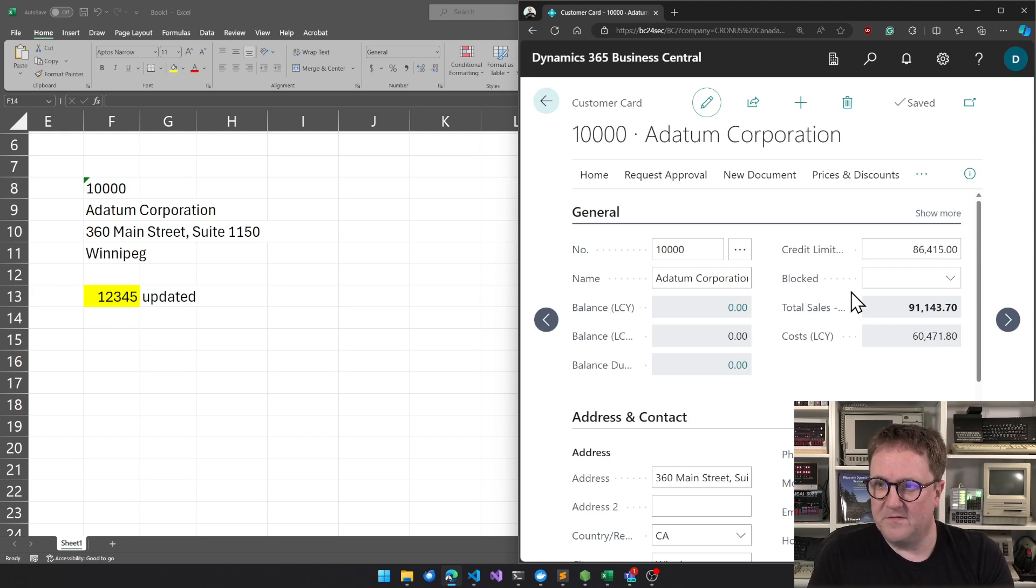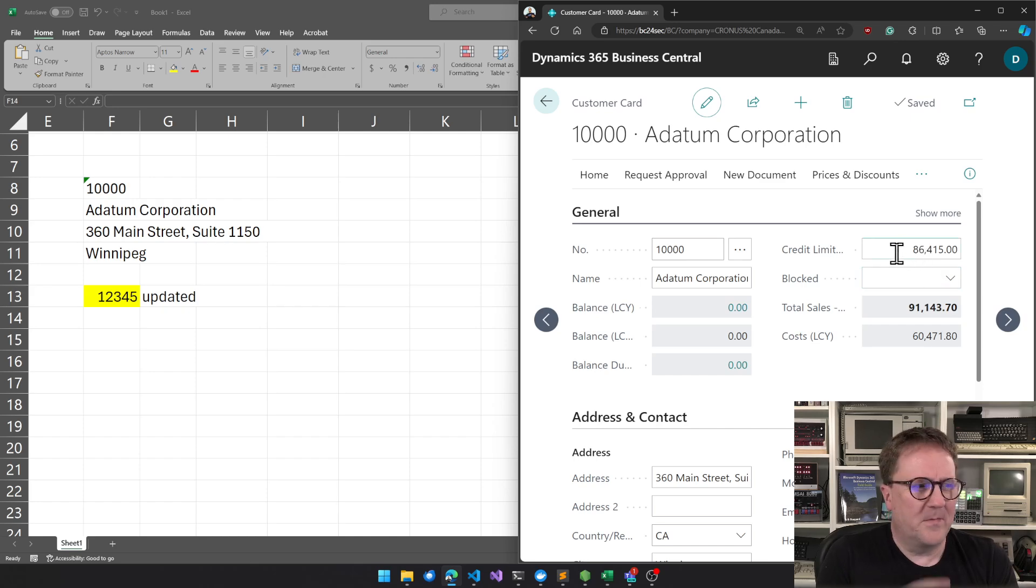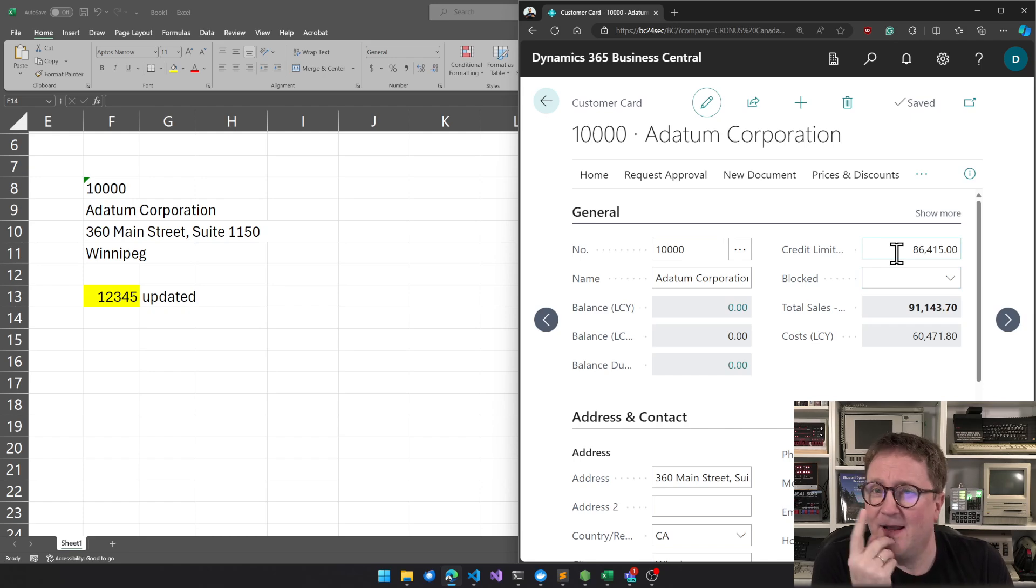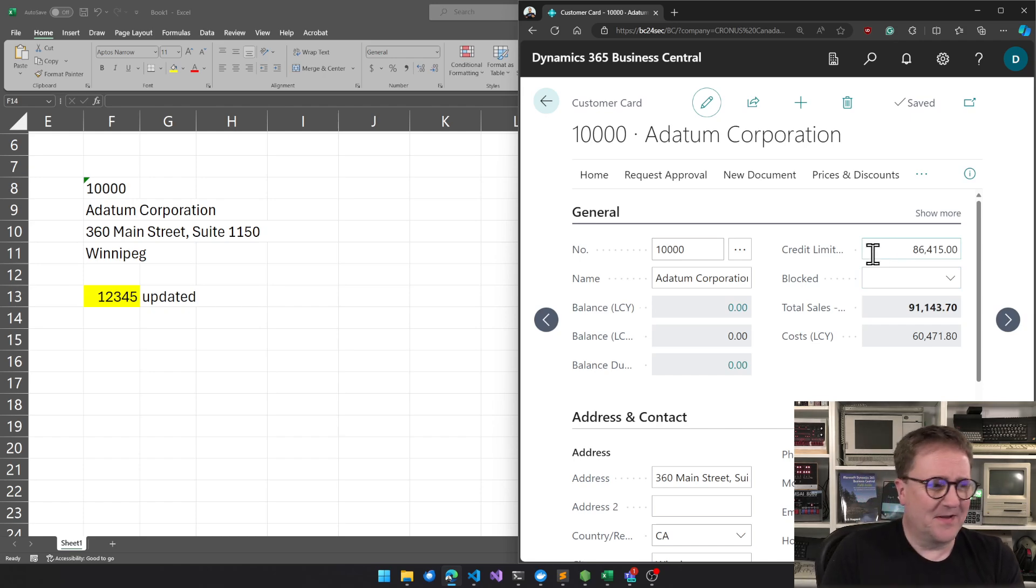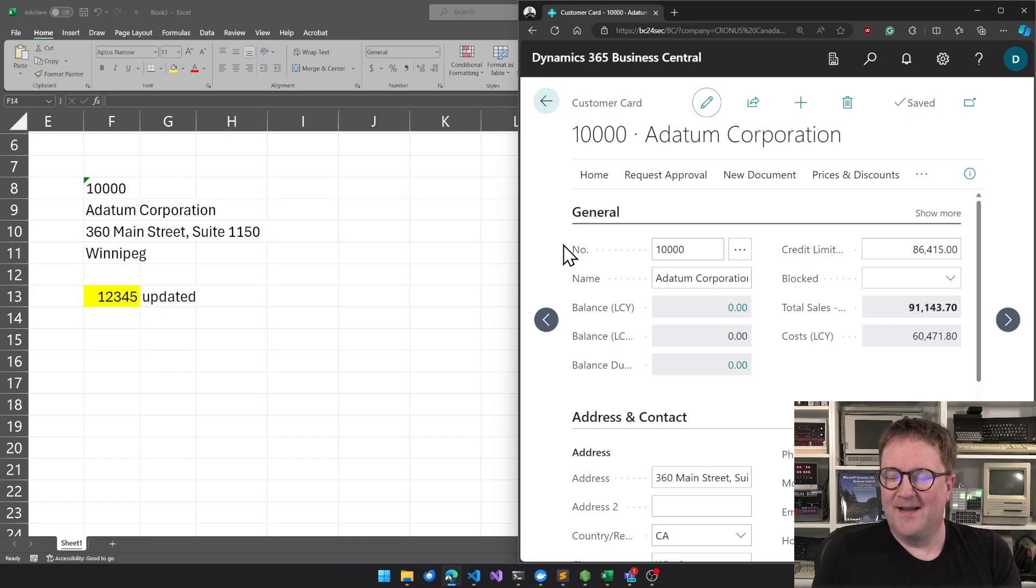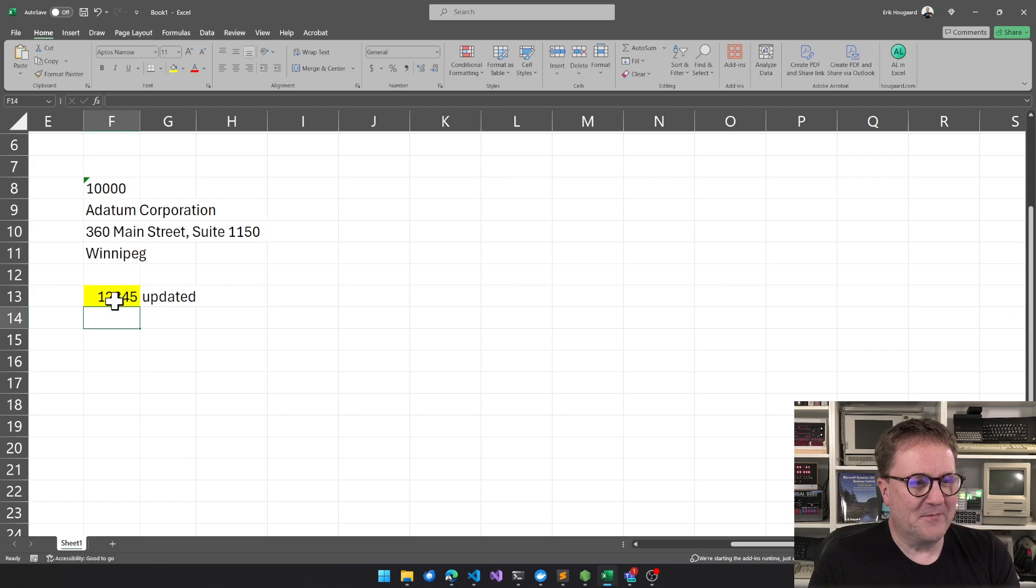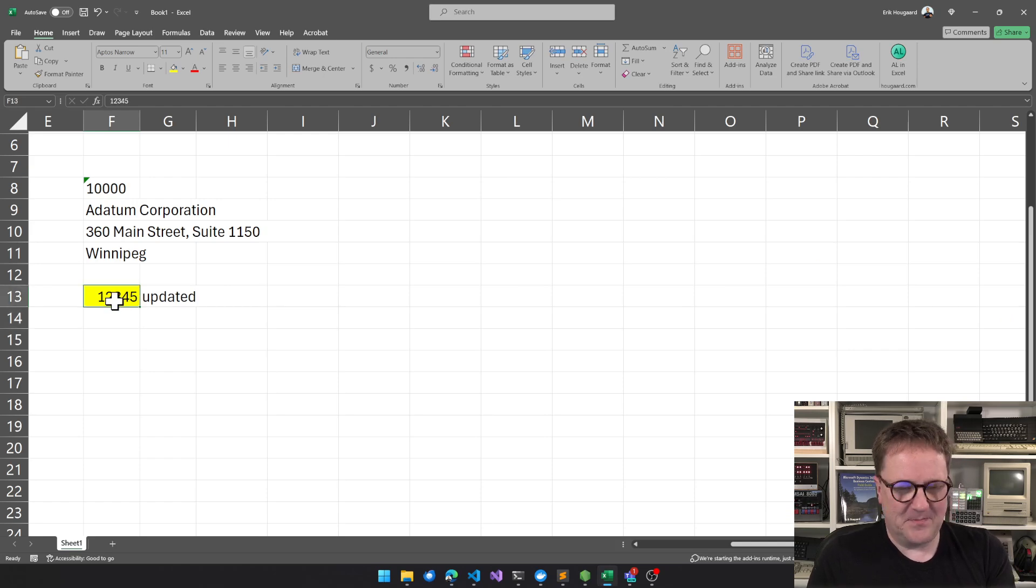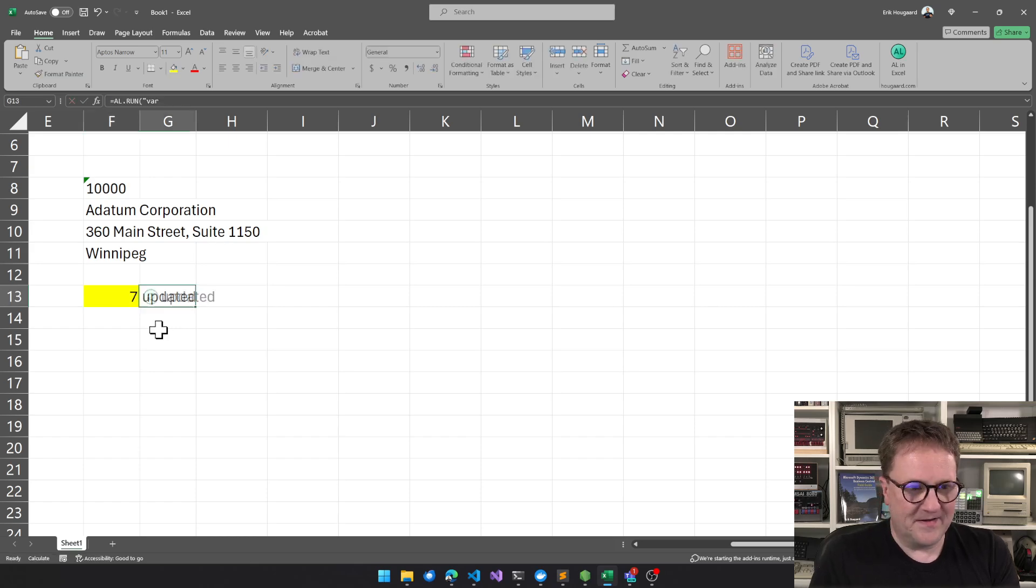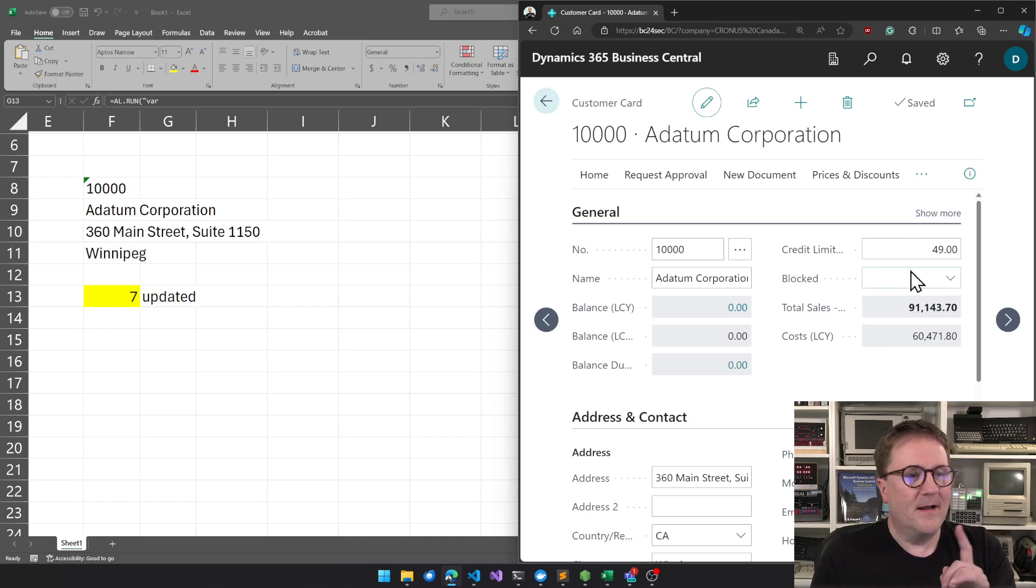And now see, hang on Eric. That is totally not the number you typed. It is not because I think I made a stupid update to this just before I started recording the video, where whatever you type in this number is actually multiplied by seven. So let's put in a seven and go back to BC and hit refresh and we've got 49.